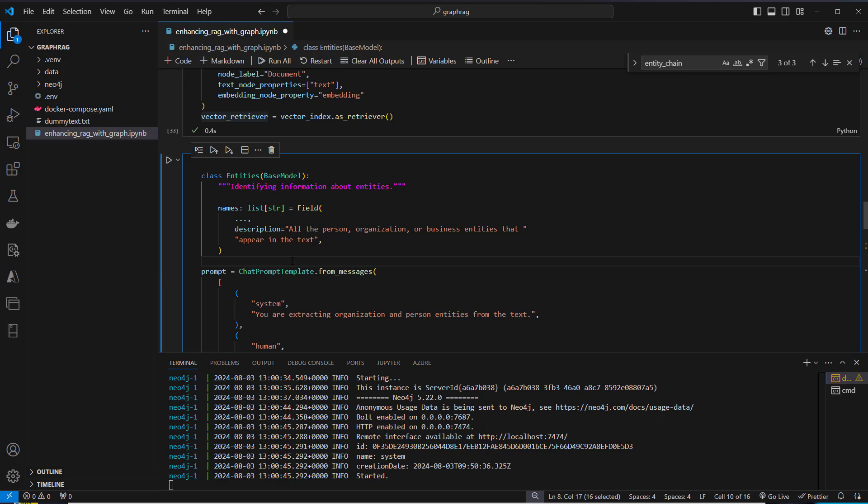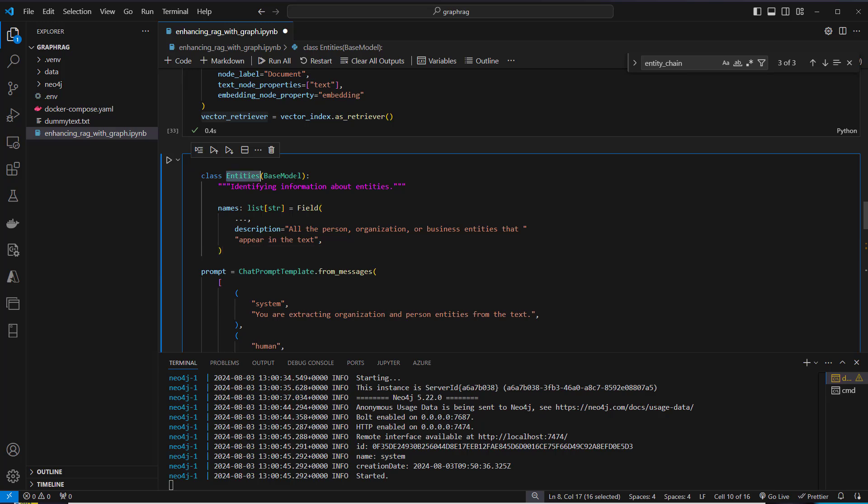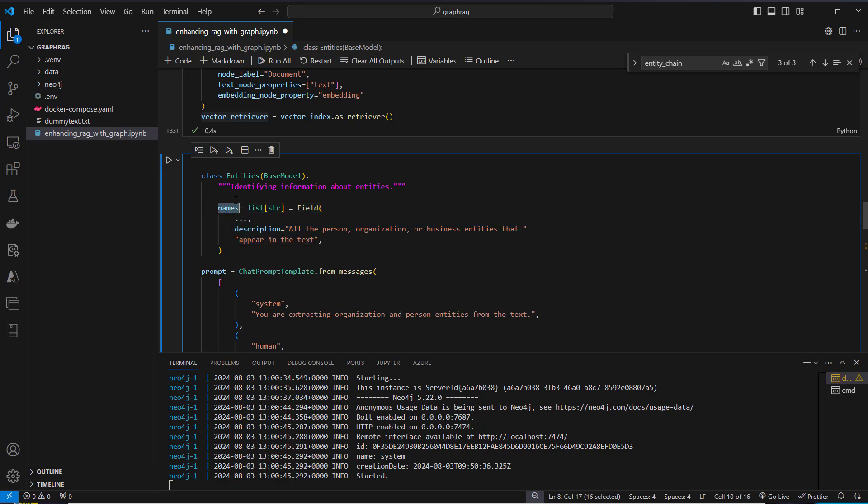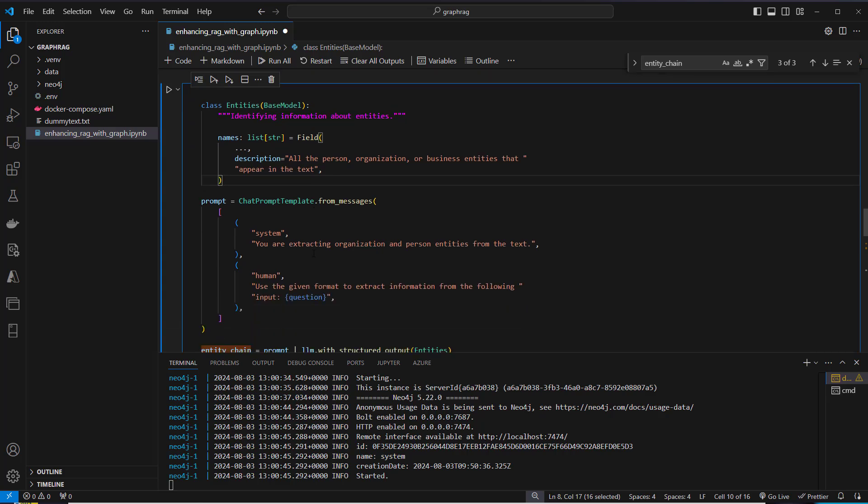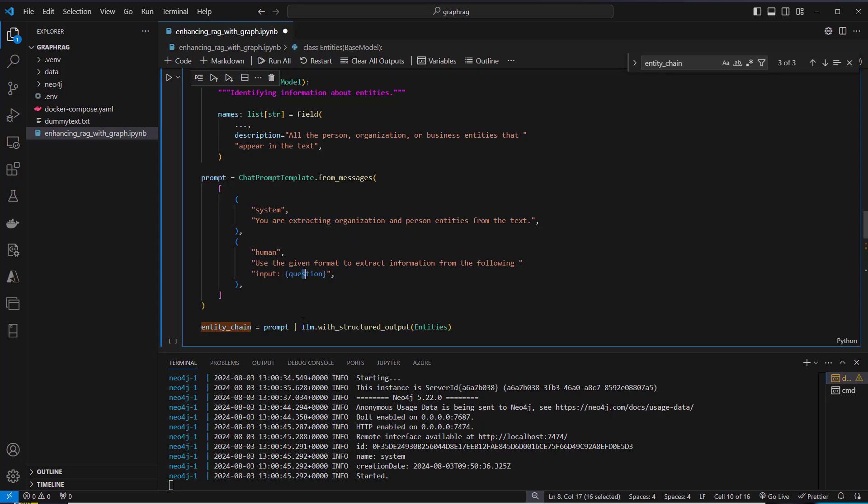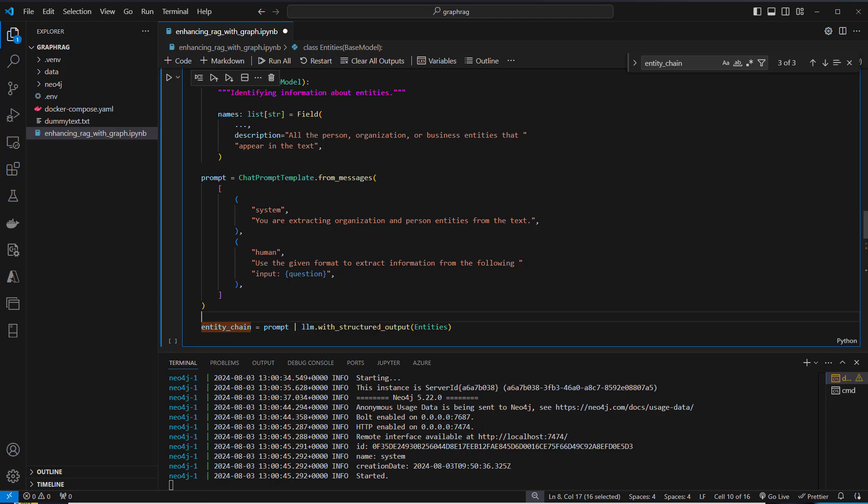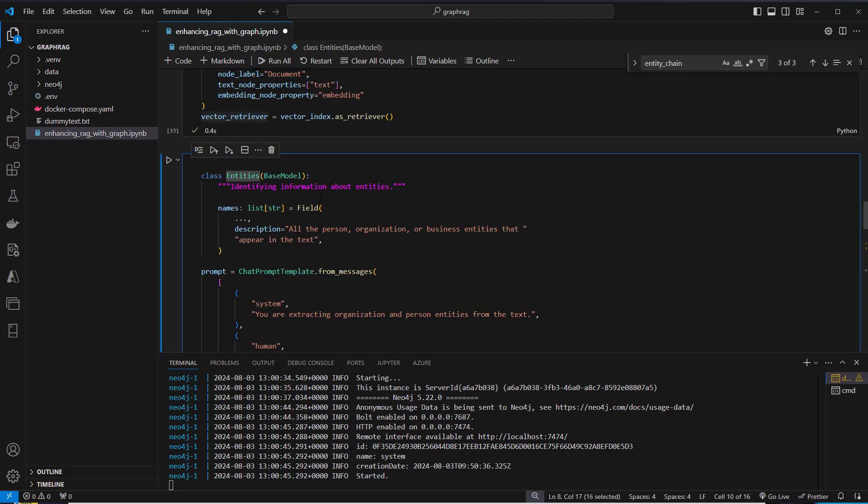Now we can perform the retrieval augmented generation. Since we use a graph database, we need to extract entities from a query to perform the retrieval step. We will create a custom model called entities, which inherits from base model. We want to extract the entities by providing this attribute, which is a list of strings. Here's a description for the LLM. We want to extract all persons, organizations, and business entities that appear in the text. Then we create a chat prompt template. The system message is you're extracting organizations, persons, entities from the text. Then we pipe our prompt template to the LLM with the structured output.